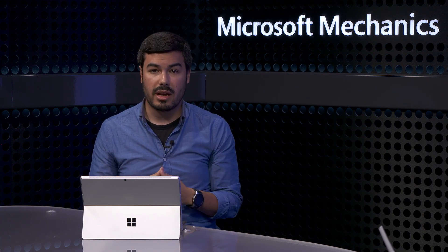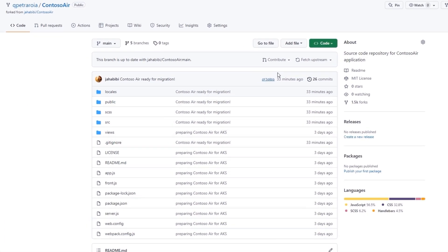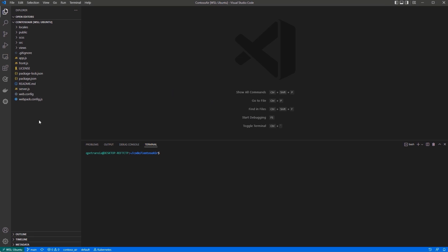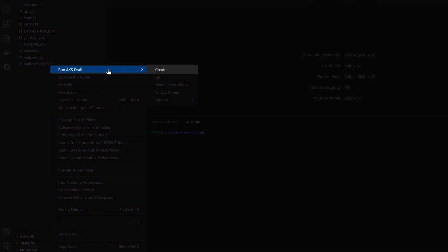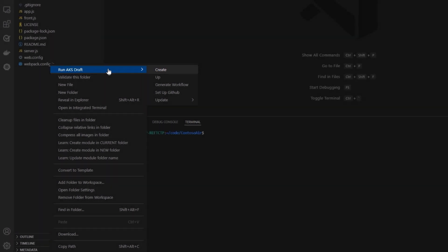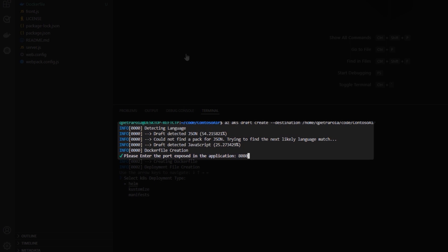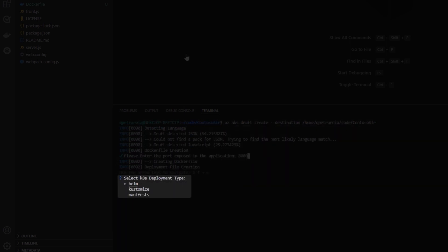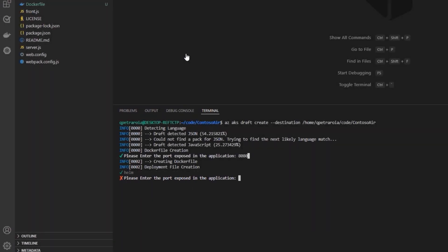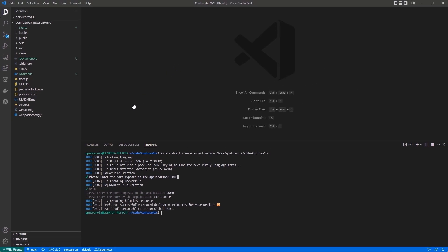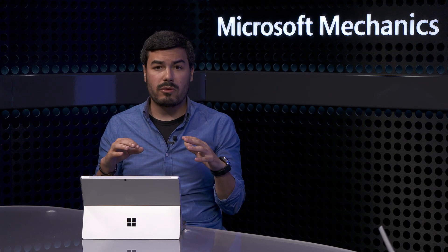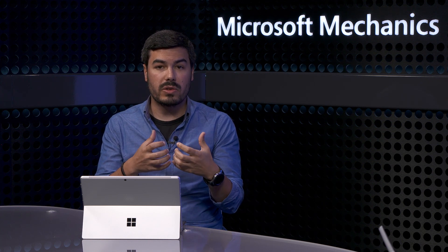Let me show you an example using an airlines flight booking application that we need to containerize and get running in AKS. I'll start in GitHub — this is a non-containerized Node.js web application with a Cosmos database backend. I can open Codespaces from our Contoso Air repository and you'll see the Draft selection menu. I'll right-click and select the Draft create command to bootstrap our repo with the necessary files for deployment. I'll add the port that our app is exposing, and Draft will immediately generate the Dockerfile. It will then ask how I'd like to deploy the application — between Kubernetes manifest, Helm charts, and Customize — and because we have experience with Helm, I'll choose that. I'll choose a port for the service and give it a name. At this point, I have all the necessary files to containerize and deploy our application.